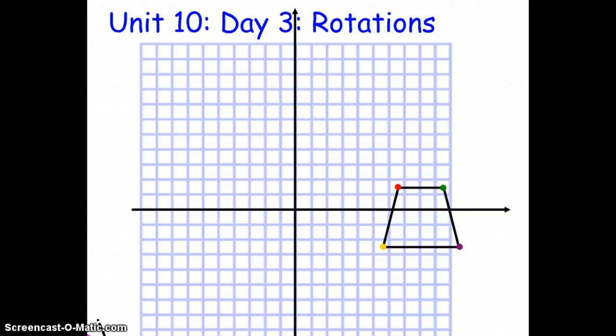Hello class, this is Ms. Riggins here to bring you another video on the topic of transformations, which is what Unit 10 is all about. Today we're going to be talking about another transformation called Rotations.